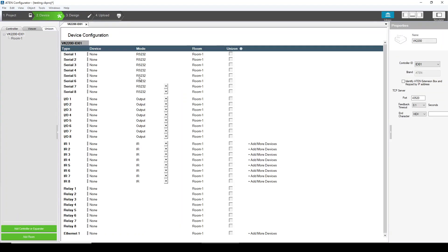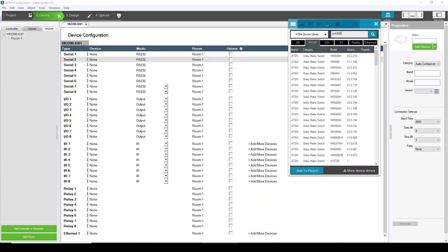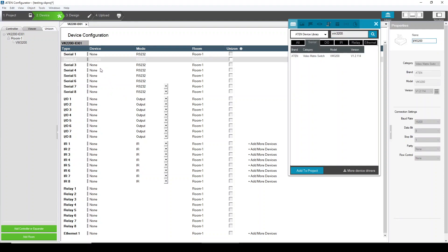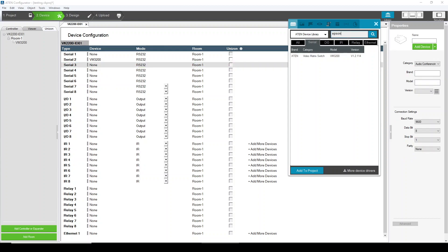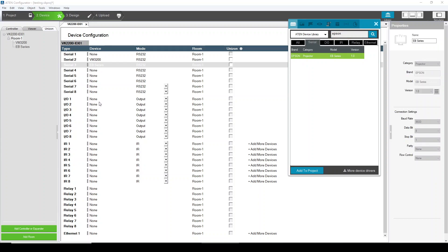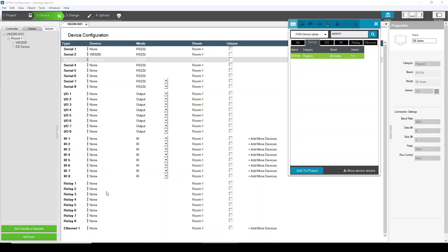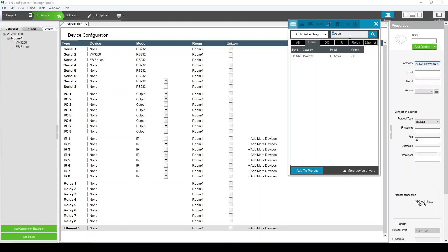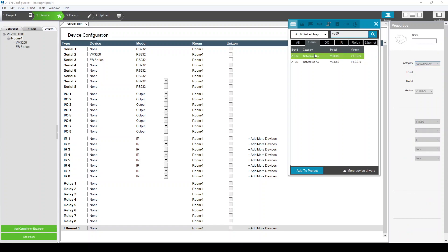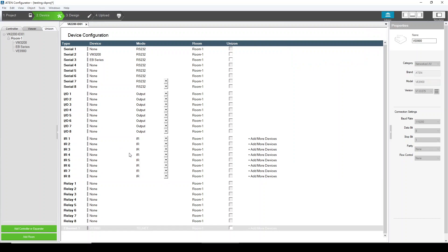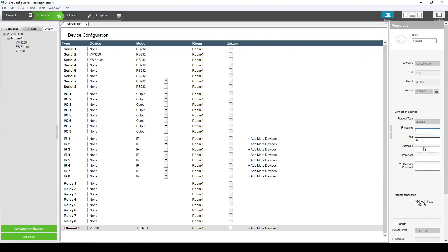In step two, this is the management of devices. We have different interfaces. Here my controller is the VK2200. For example, I can add a VN3200 device, also a projector. You might have different devices — for example, an occupation sensor, a curtain or screen control, or a relay control. If I would like to have our V89 series as an Ethernet device, for Ethernet devices you have to configure the IP address, also the username and password.